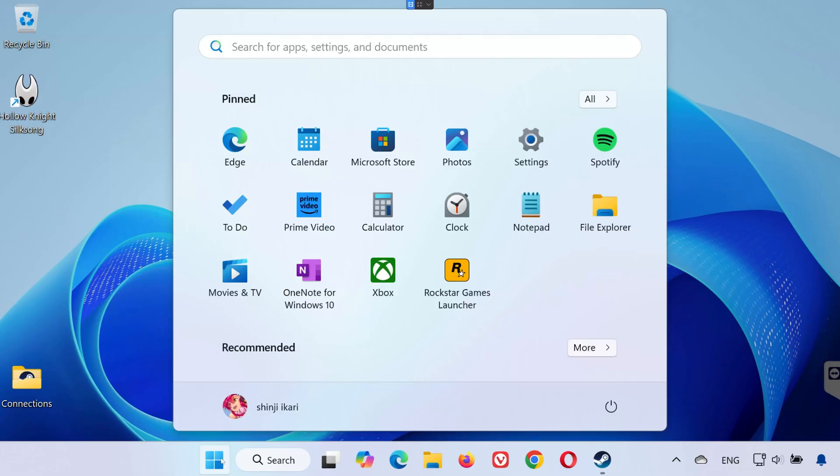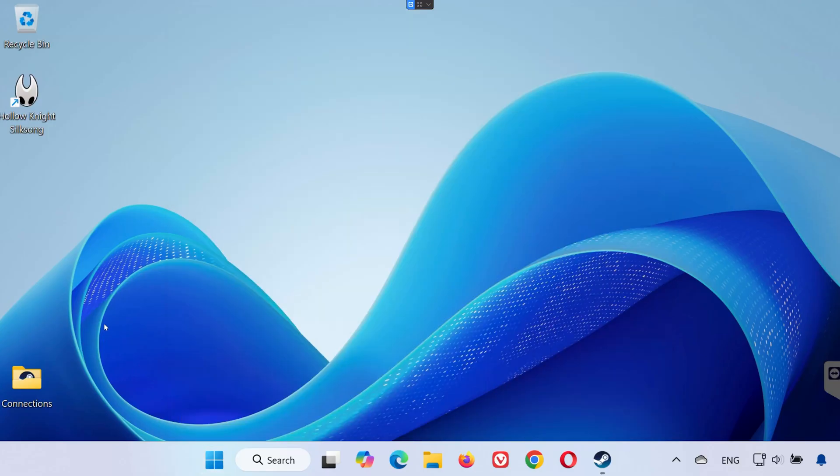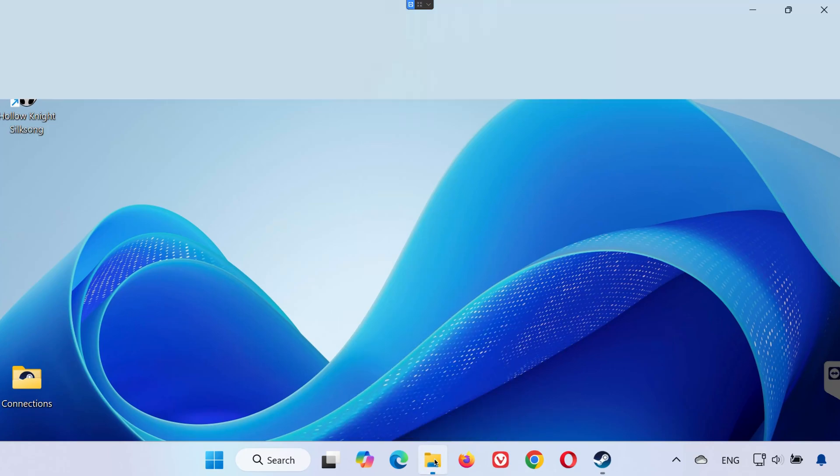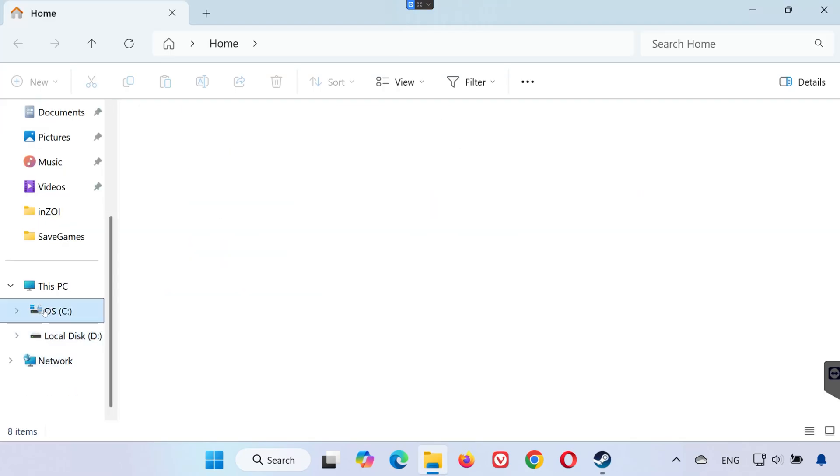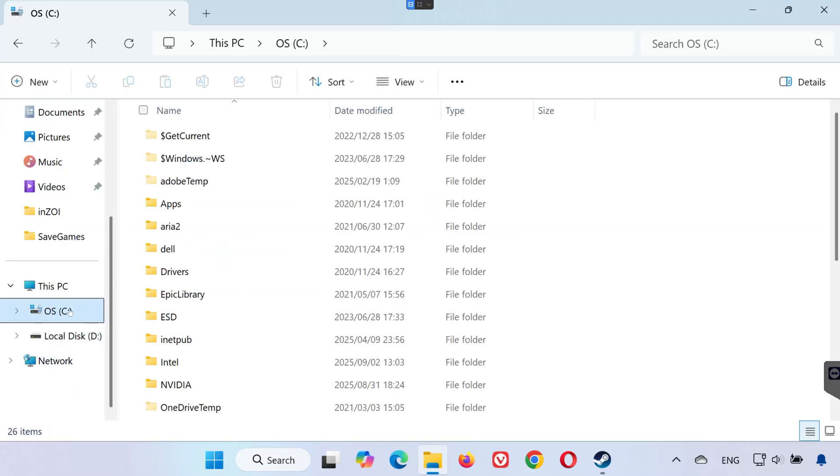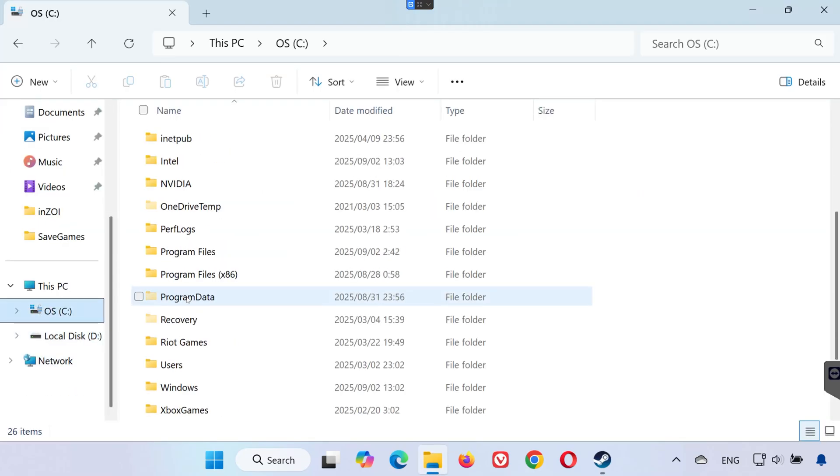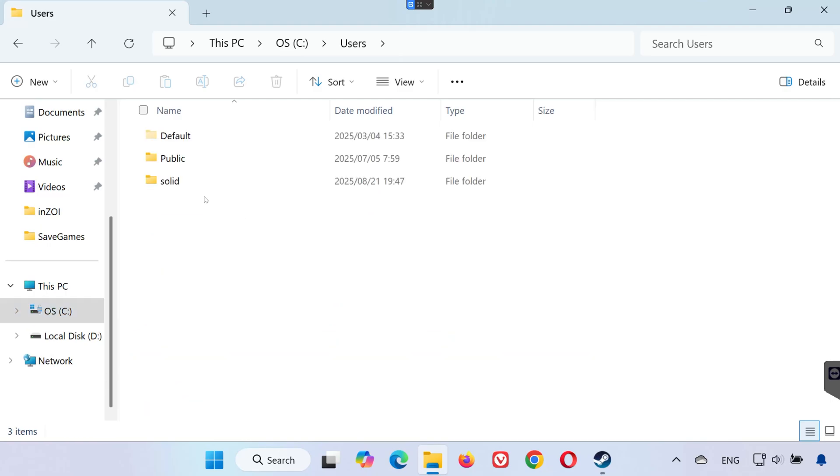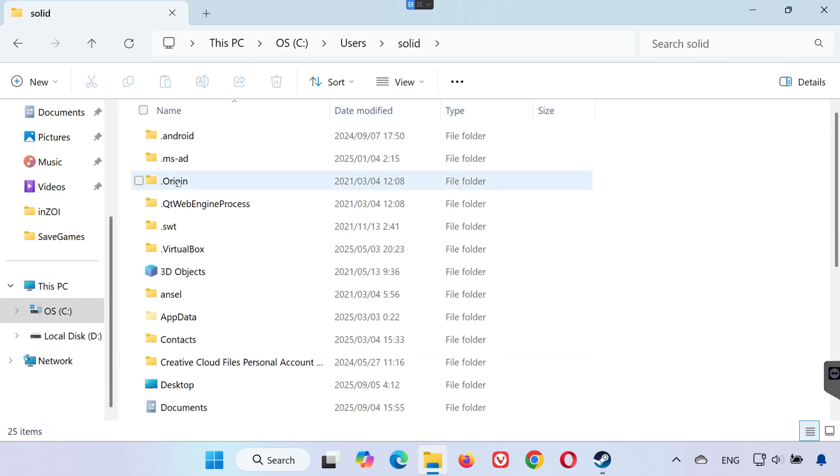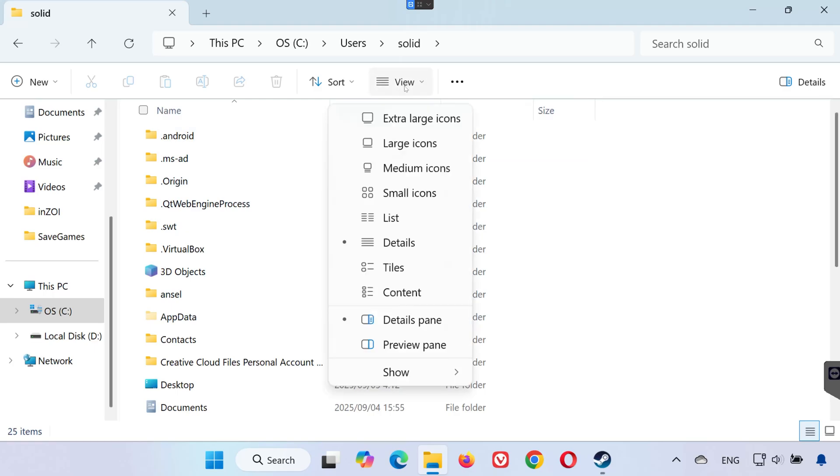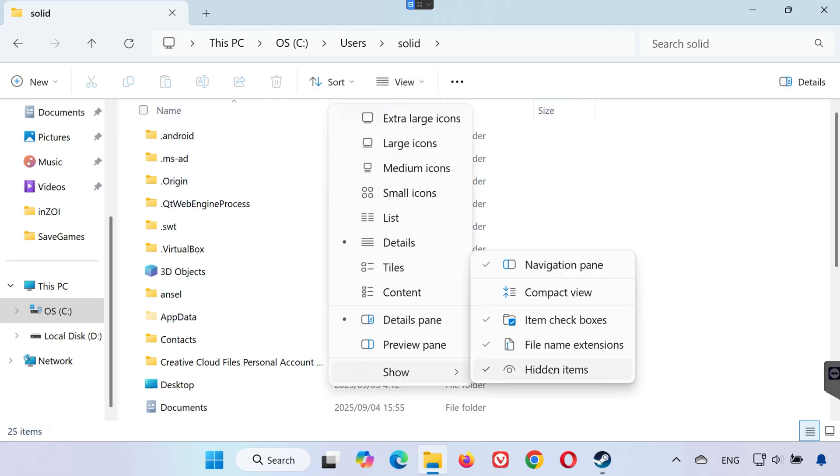Finding your save game files, Steam version. First, open any folder on your PC. Go to your C drive. Open the users folder. Click on your username folder. Now open the app data folder. If you don't see app data, click the view tab at the top. Select show and enable hidden items.